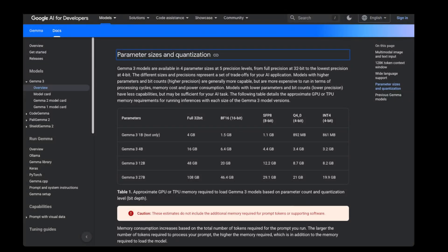In the last video we saw the performance of Gemma 3 27 billion and compared it with the performance of GPT-4o mini and Gemma 2. In this video we're gonna compare the performance of Gemma 3 12b, 4b, and 1b against the 27b.